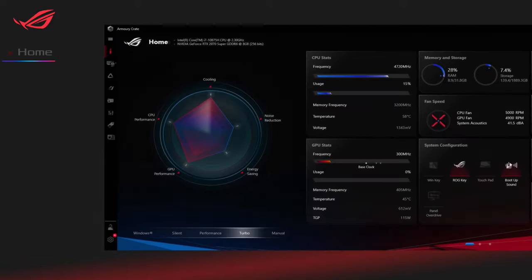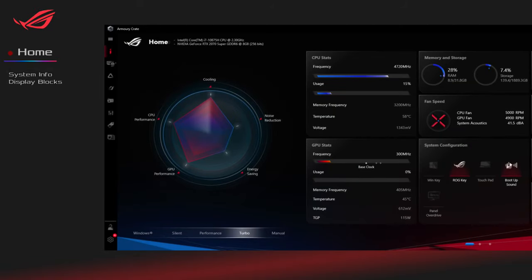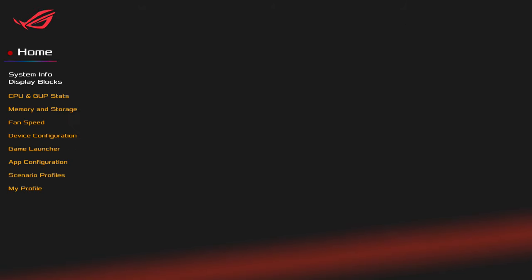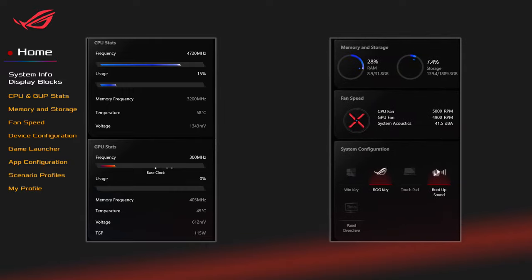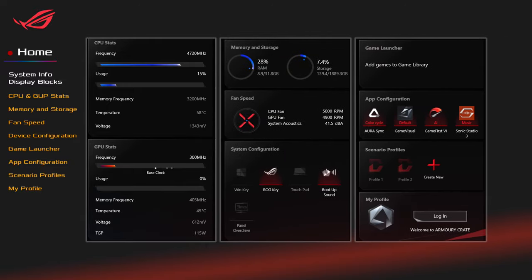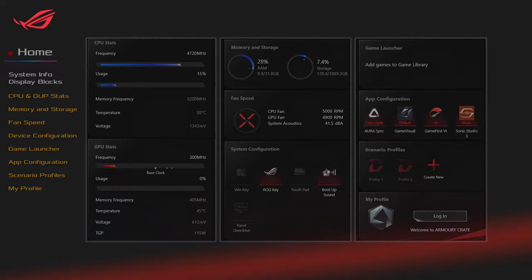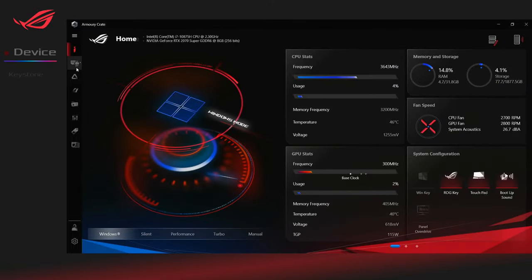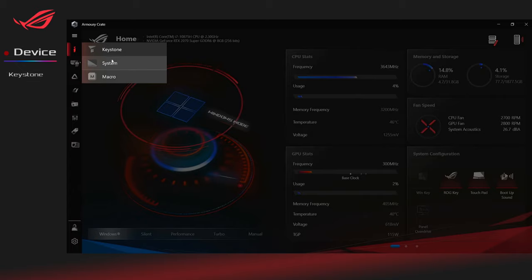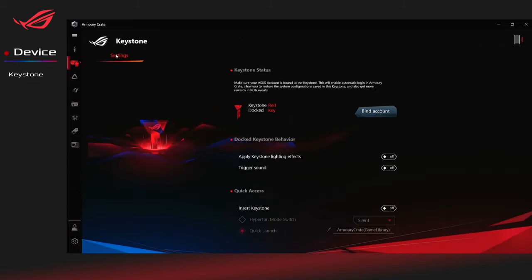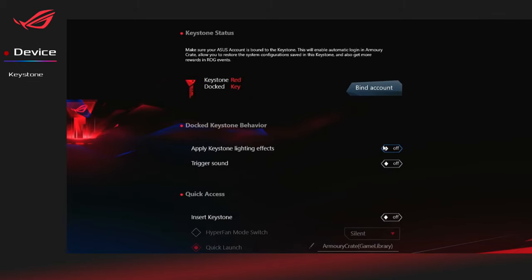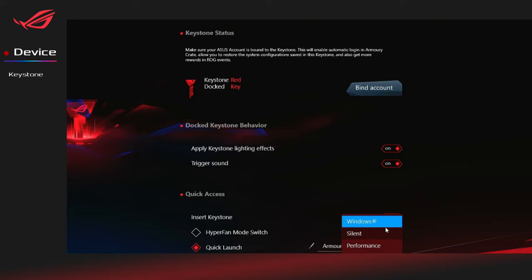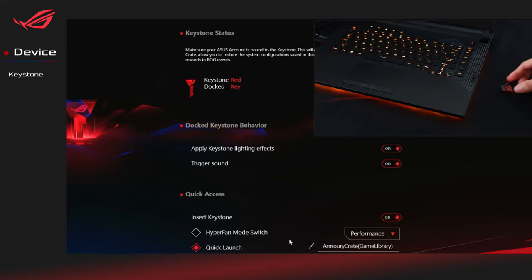System Info Display Blocks. Gamers can get a quick view of related system information here. Keystone is an actual physical key designed to customize your gaming laptop. Before starting Keystone, you can trigger the Docked Keystone behavior and open Quick Access. Also choose a mode which you prefer to launch.